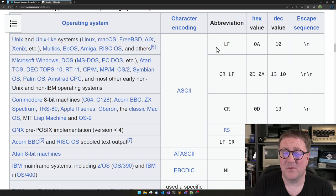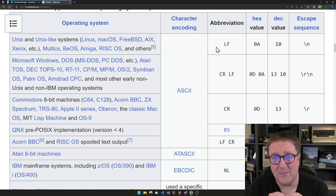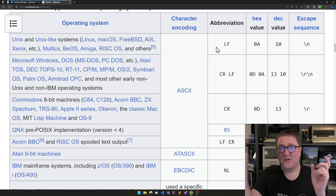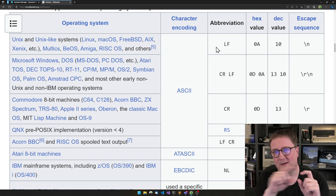And then there's the carriage return, which means that we take the whatever print head device, and we move it back to the first character. And those things could happen independently. So on a printer, you could print something on a line, and then you can do carriage return, and you stay on the same line, and then you print something else on top of it. So you can do like fancy printing by actually overprinting a line.